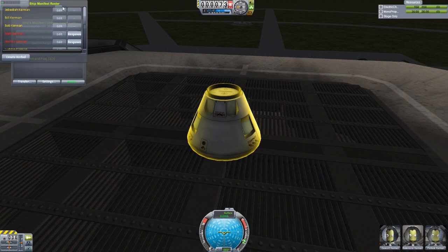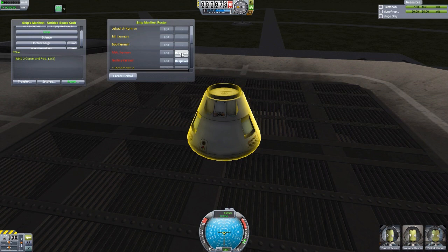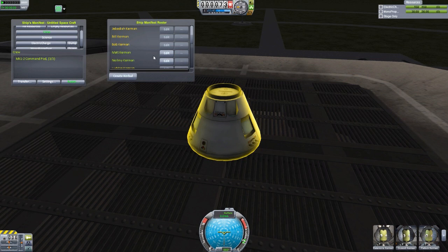We also have in this mod control of the roster. We've got two dead Kerbals here that were unfortunately sacrificed, but we can respawn them. They're respawned — Matt Kerman and Neil Meekerman are alive yet again.